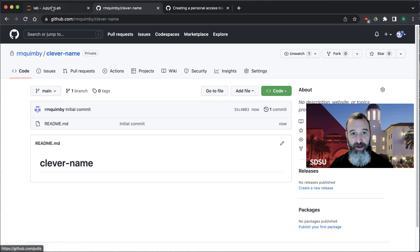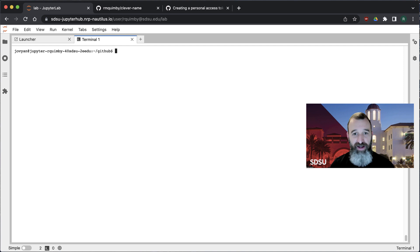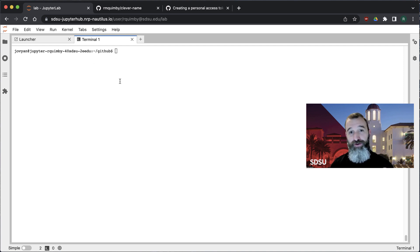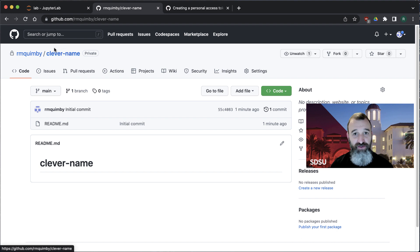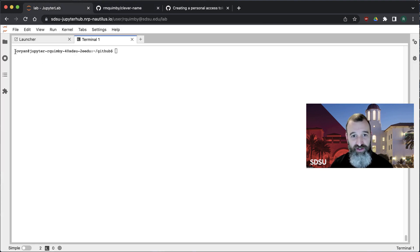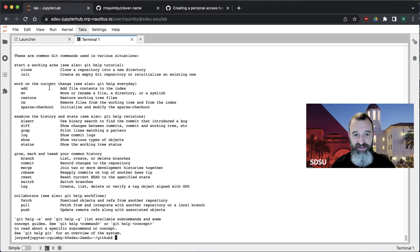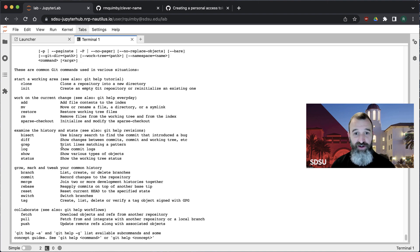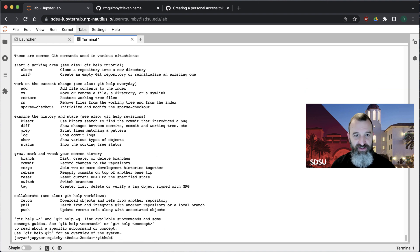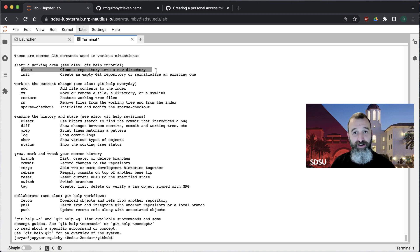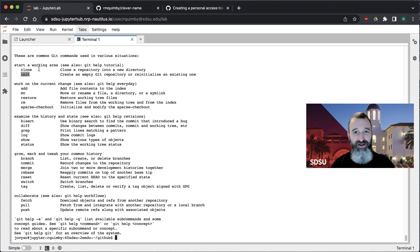I'm going to go over to a terminal — just a basic Unix terminal, a regular Linux terminal. I've got a directory here called GitHub. You can type git --help and it'll tell you all the things Git can do. You can clone a repository to make a copy on your own computer. You can also create one from scratch, but you almost never need to — I recommend just creating it on GitHub, it makes your life a little easier.